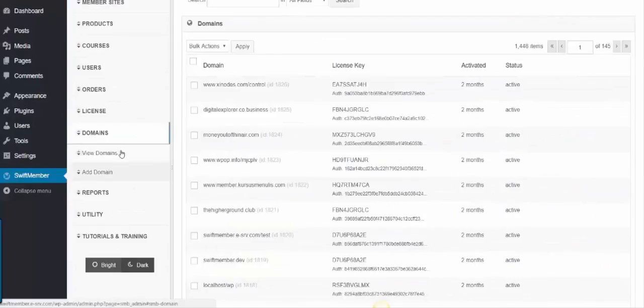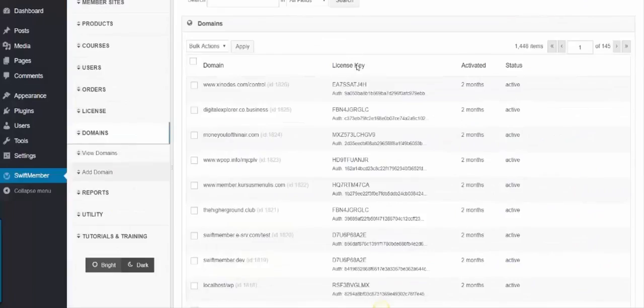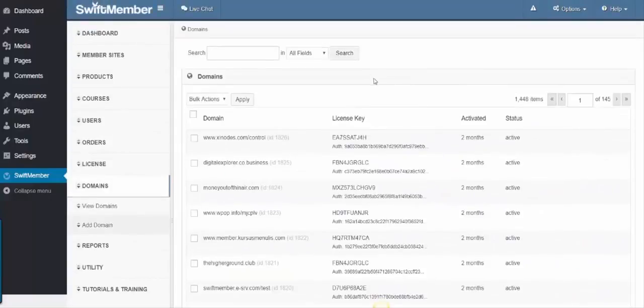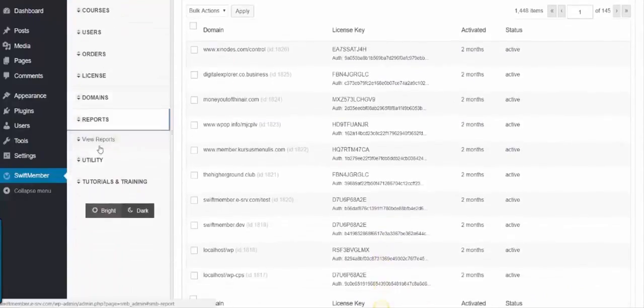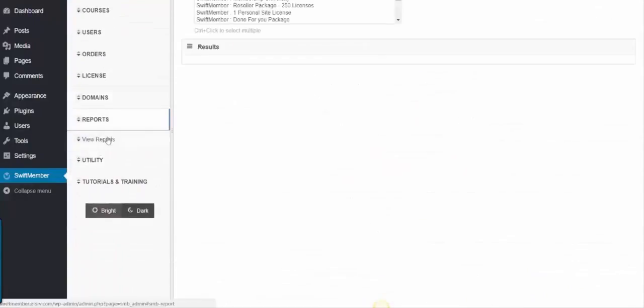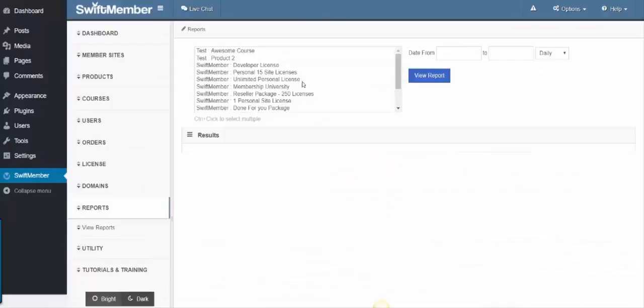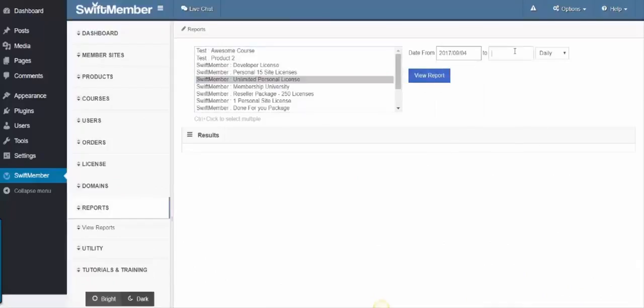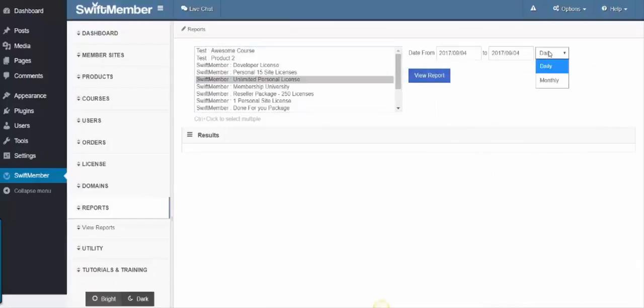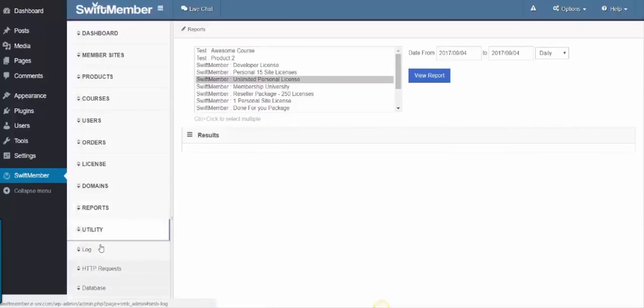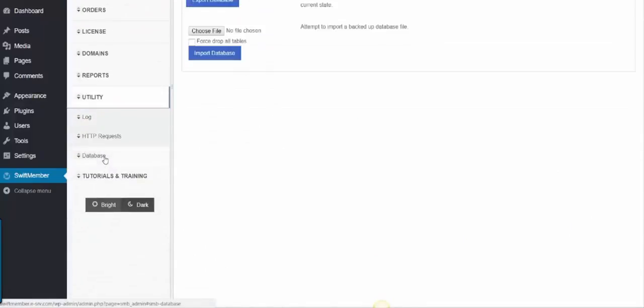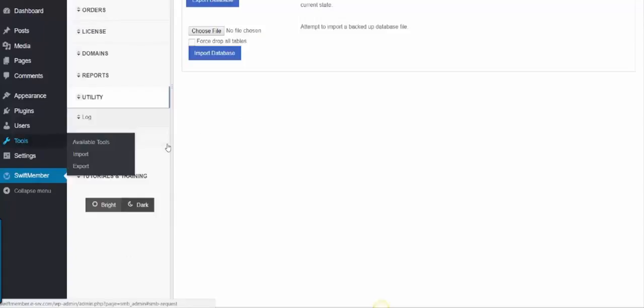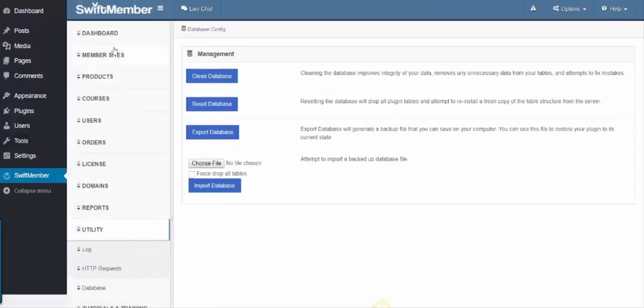Next, we have Domains, where you can see all where the product is registered. Next, we have Revenue Reports, to see the sales statistics of all or specified products on a daily or monthly basis. Next is the Utility, where you'll see options to save the database or rebuild in case of errors.